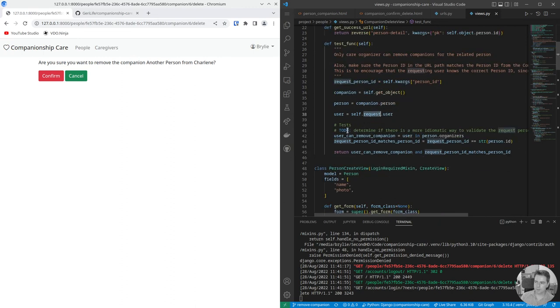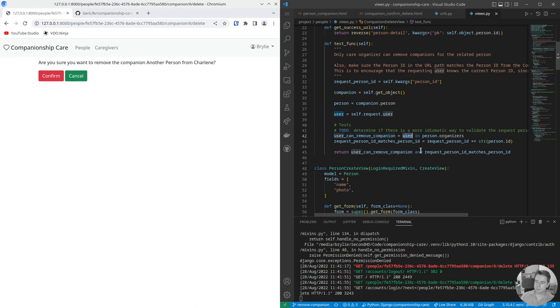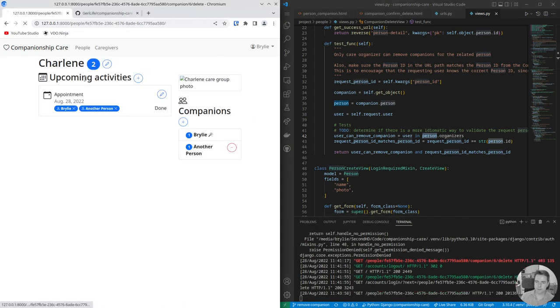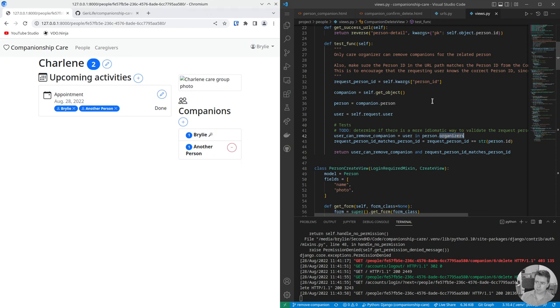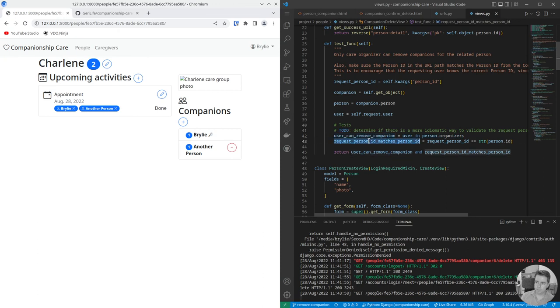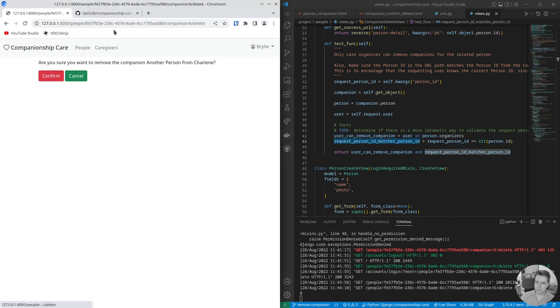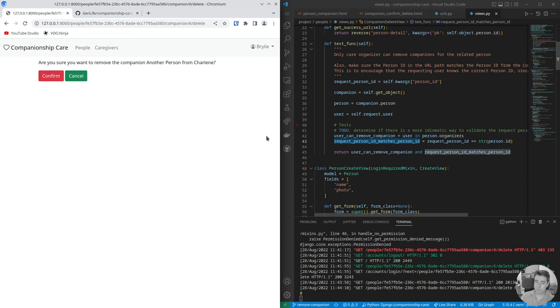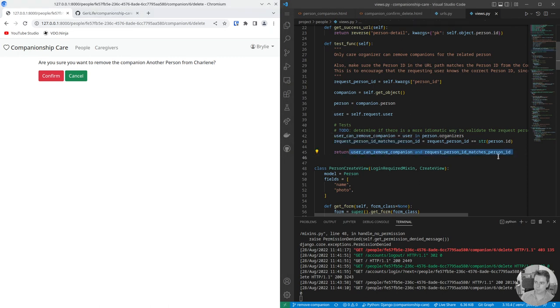If they're anonymous they would not have made it this far, they would have been redirected to the sign in view. Our two tests are: the user can remove the companion, which means they are one of the organizers for this person. This is a list of related users and for the users in that list they're good to go. The other one is that we've got these two bits of information. It's just that the request person ID matches the relationship person ID. It's a bit verbose, but if you pass both of those tests then you're able to perform this action and the companion is no longer visible.